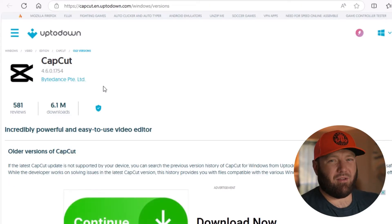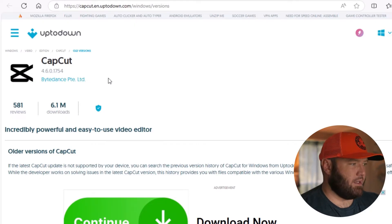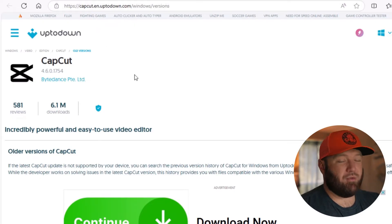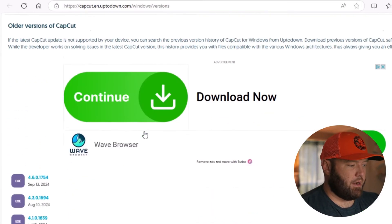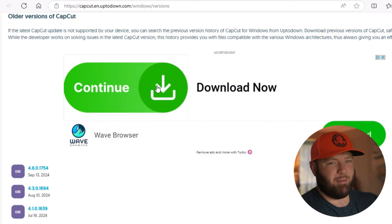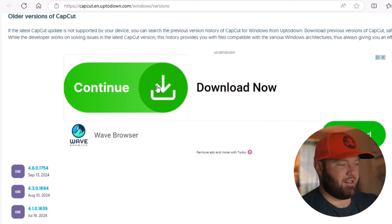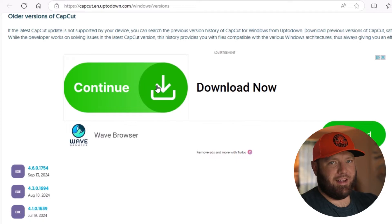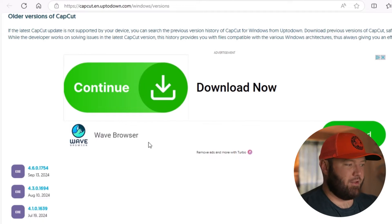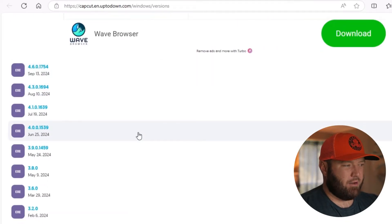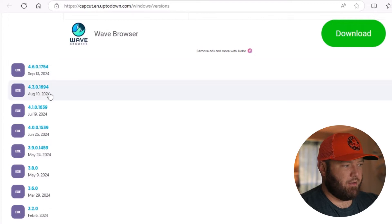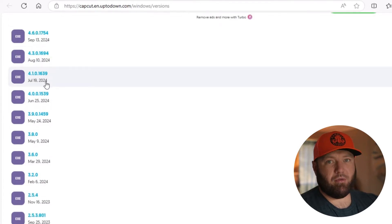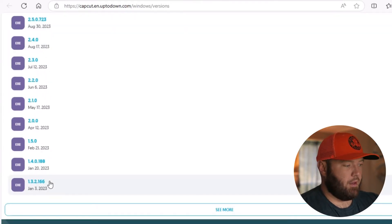But the site that I found all of the old versions on is called Up to Down and you're seeing that right now. Now this download now button right here up at the top, that's not what you need to download. That's kind of a spam web browser. But down under that you'll see all the versions of CapCut up to now.